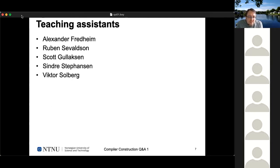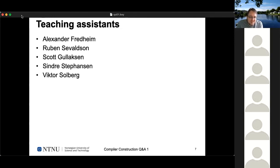We have five TAs: Alexander, Ruben, Scott, Sinder, and Victor. They mostly help comment on and correct the exercises. Due to strict regulations at NTNU, the grading is up to me. Working through roughly 90 group submissions takes some time, but I hope we can get it done so you always know how many points you've already achieved in your practical exercises.